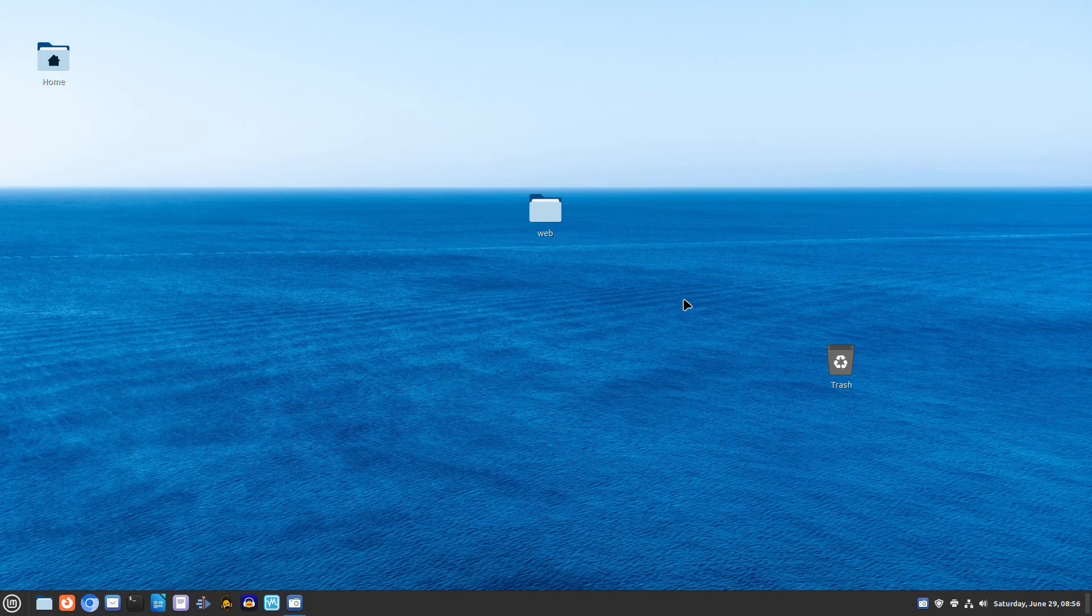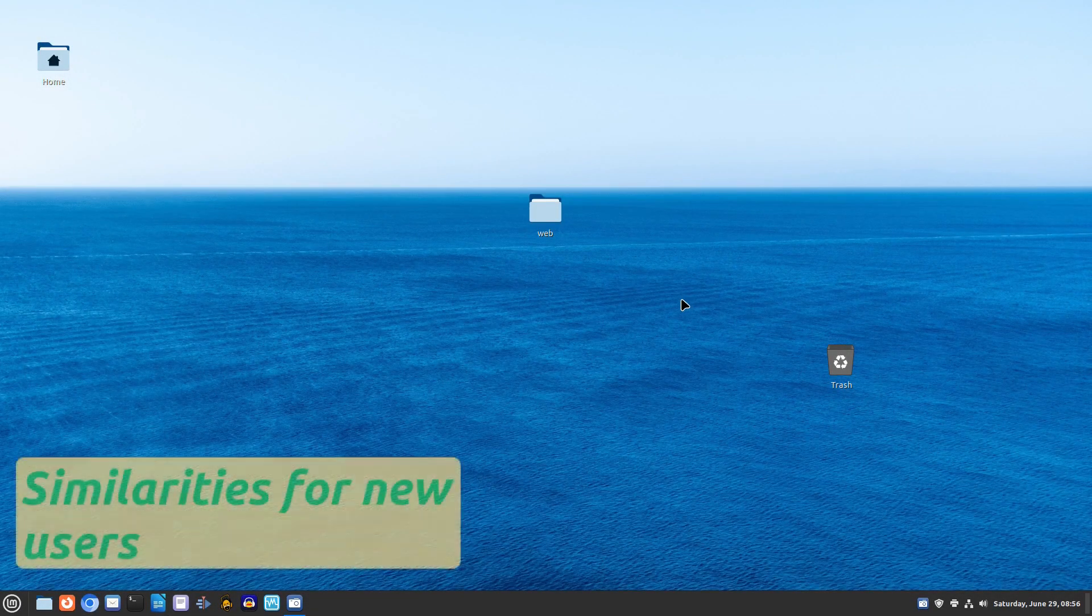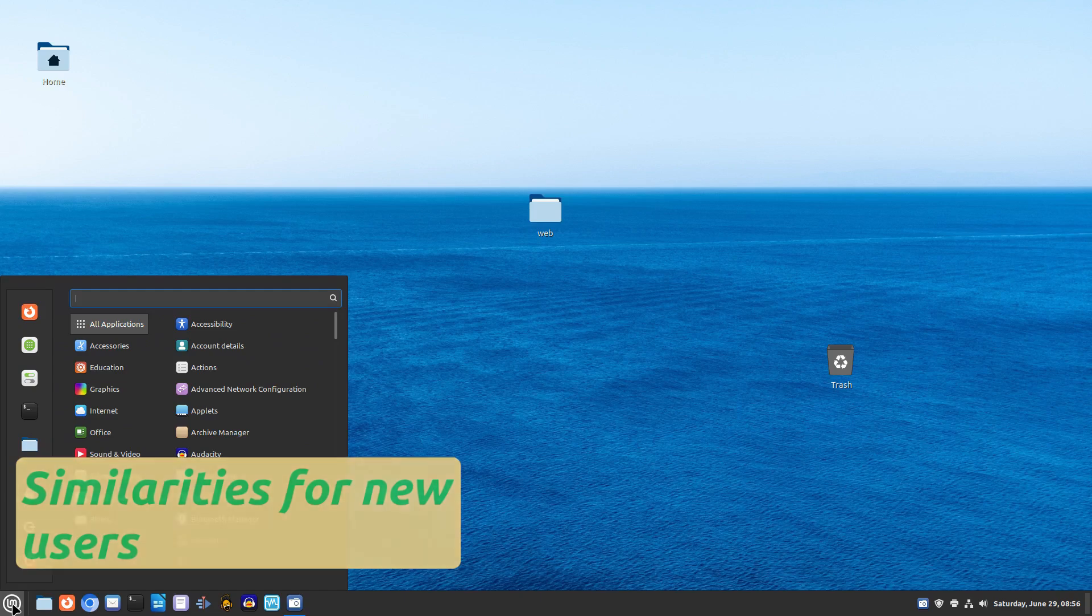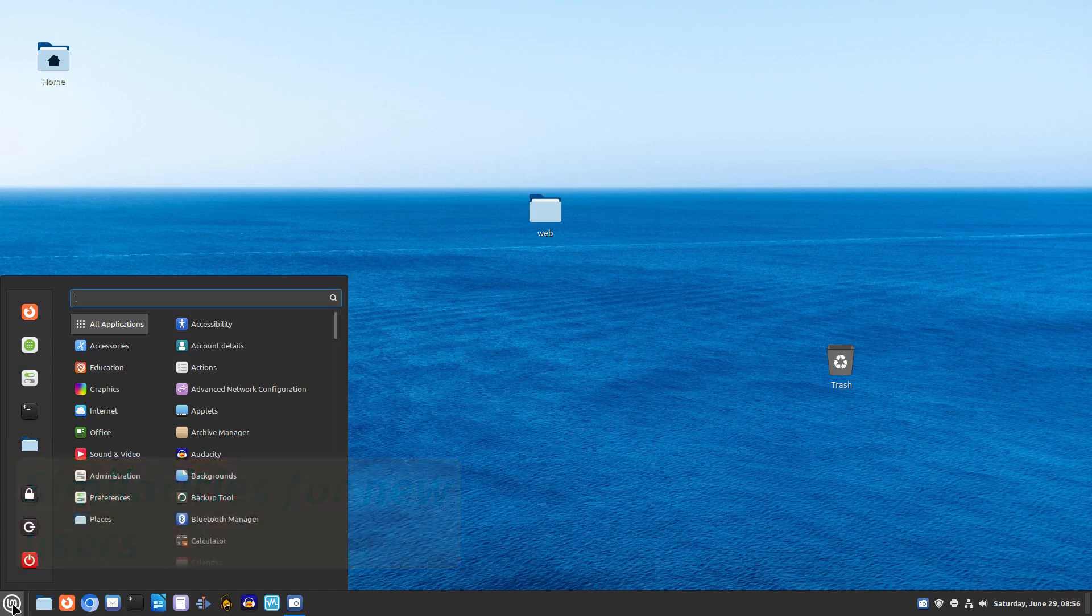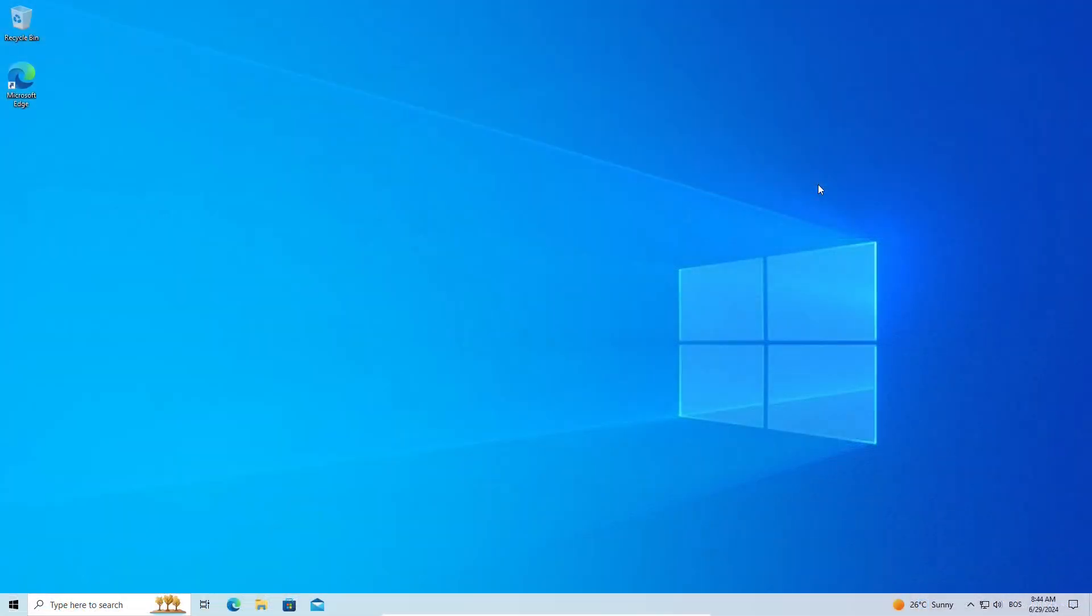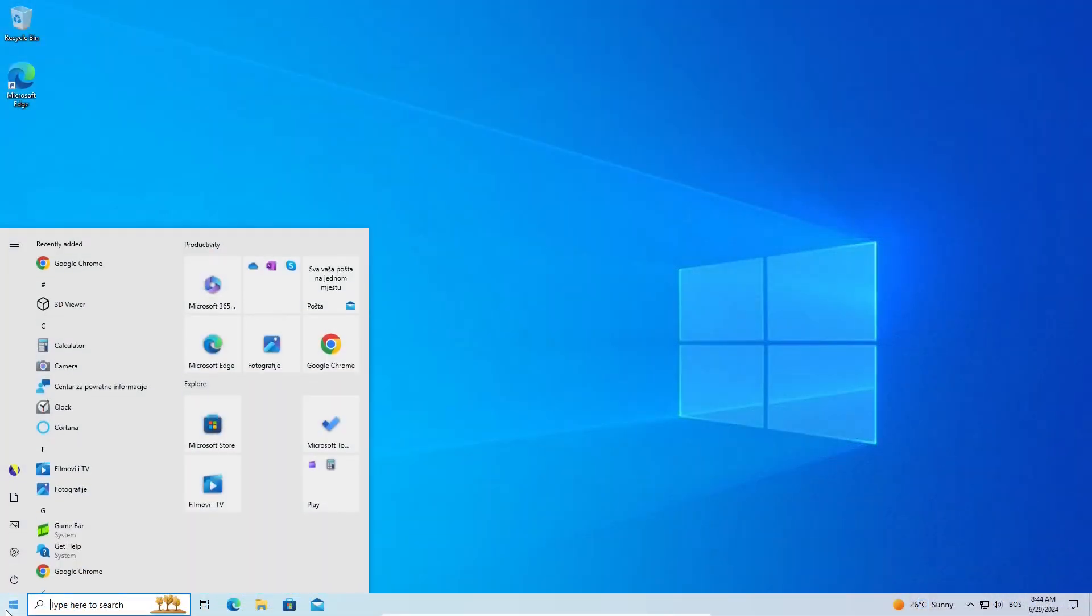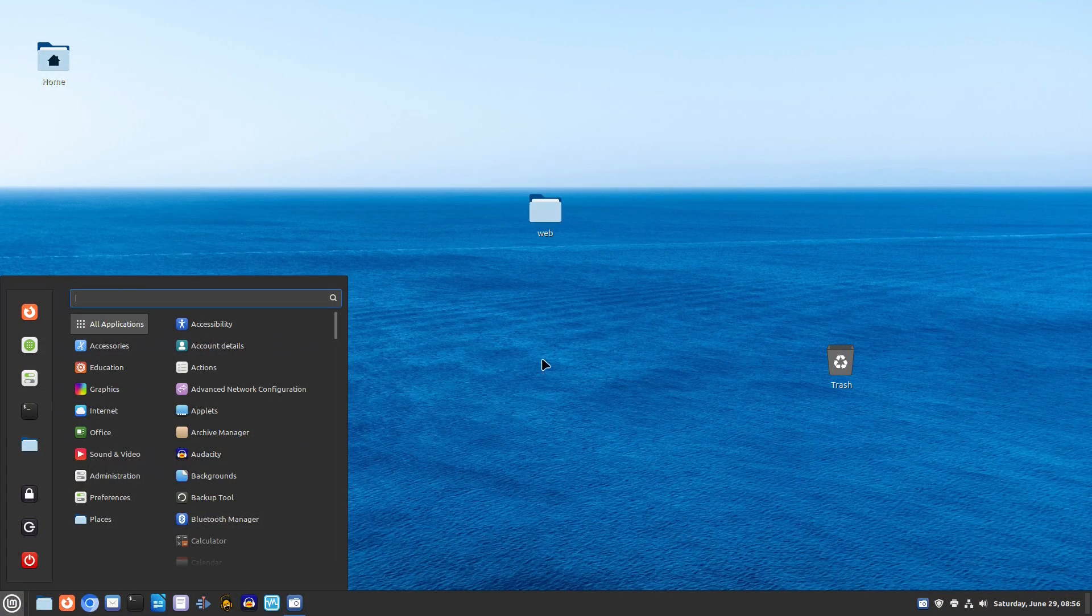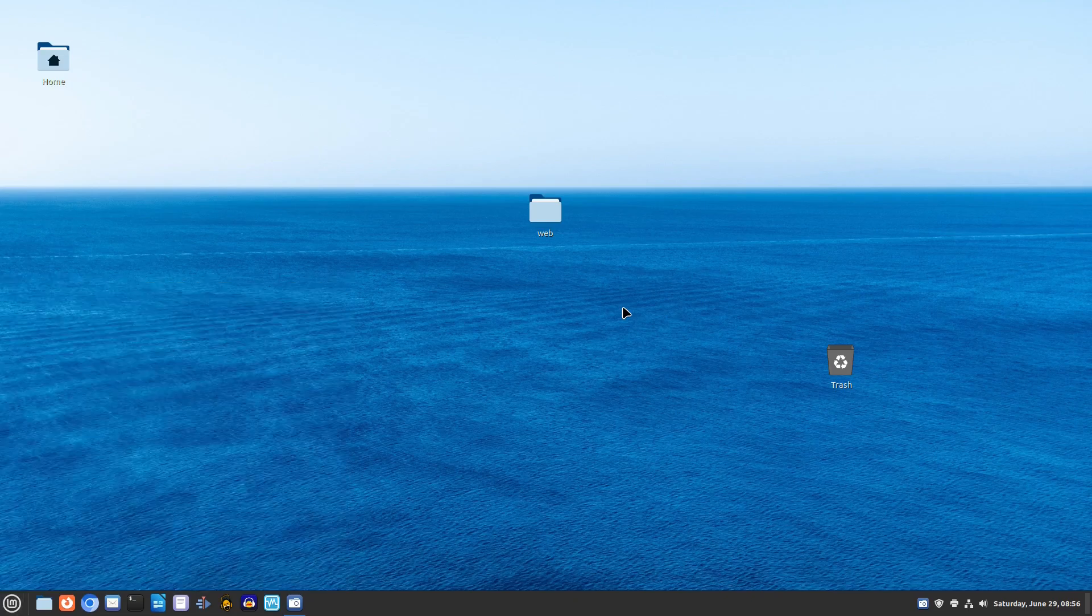Hey everyone, welcome back to our channel. Today we are diving into the similarities between Linux Mint and Windows 10, aiming to make your transition from Windows to Linux as smooth as possible. Let's get started.